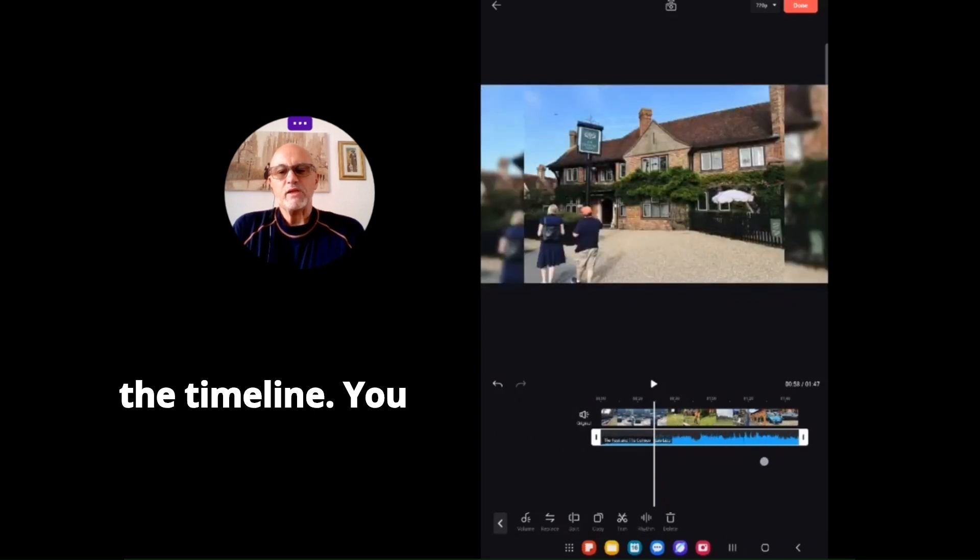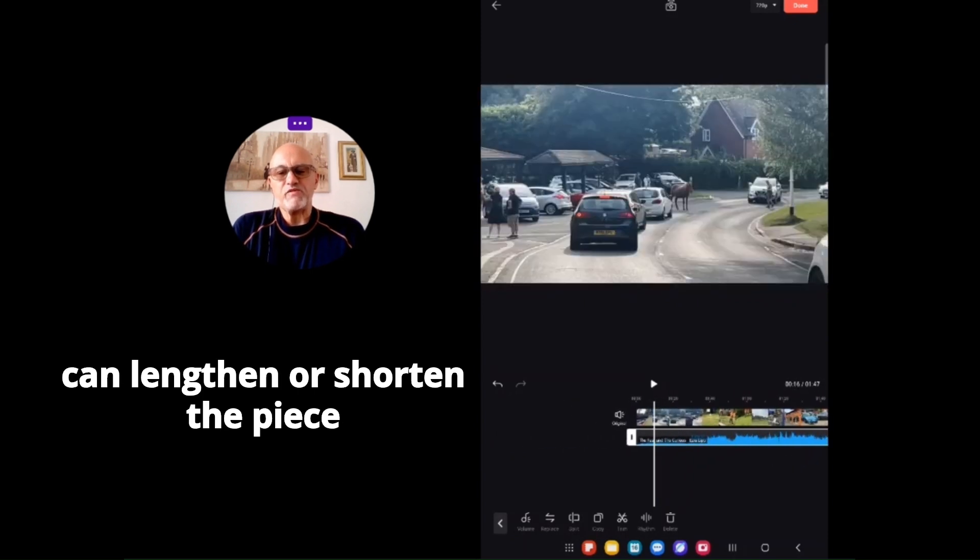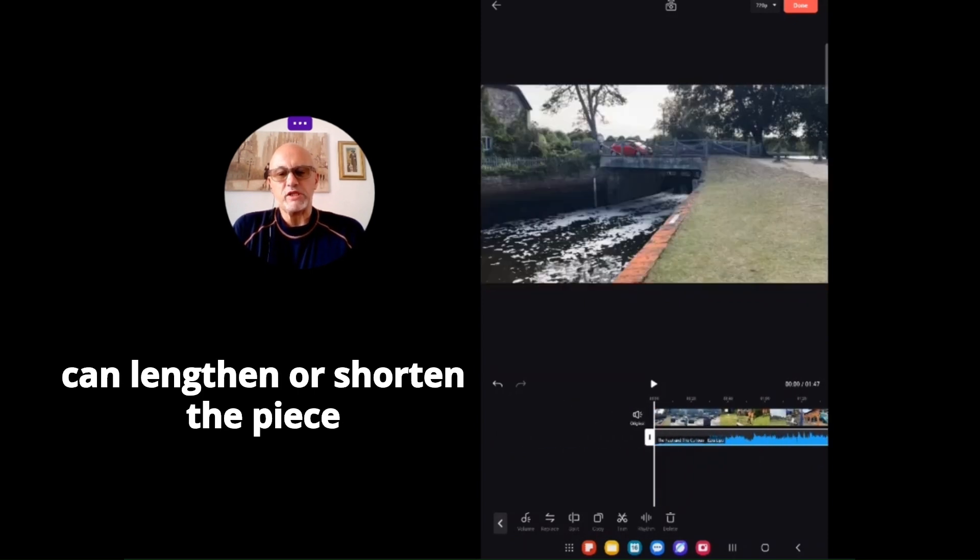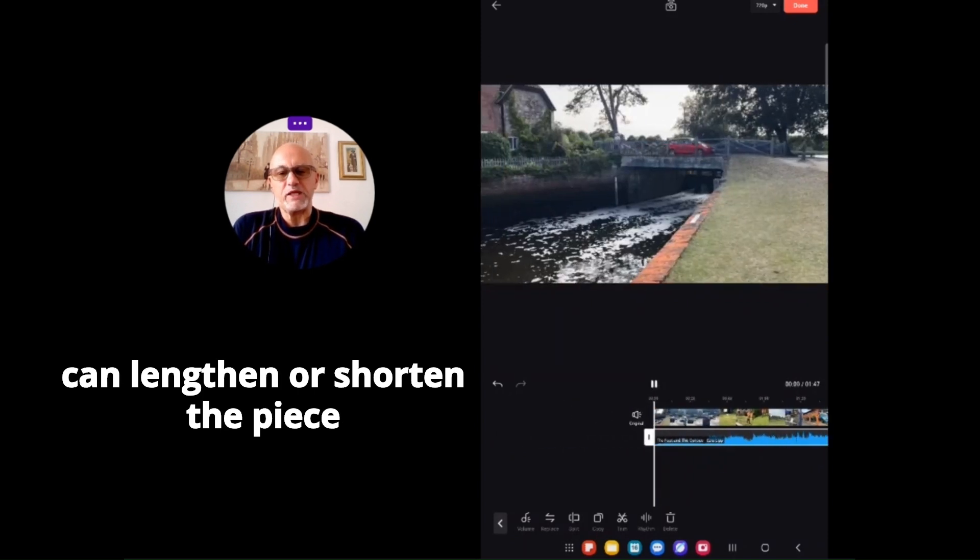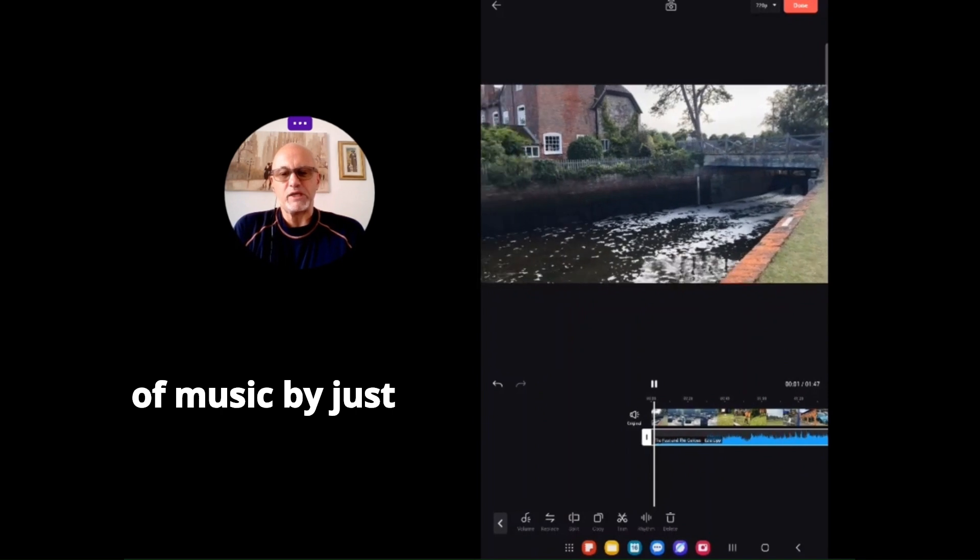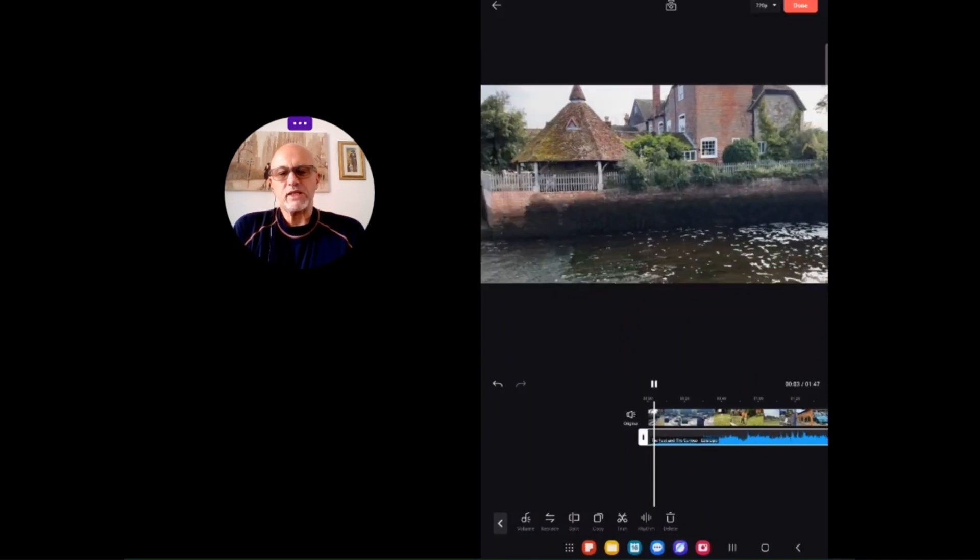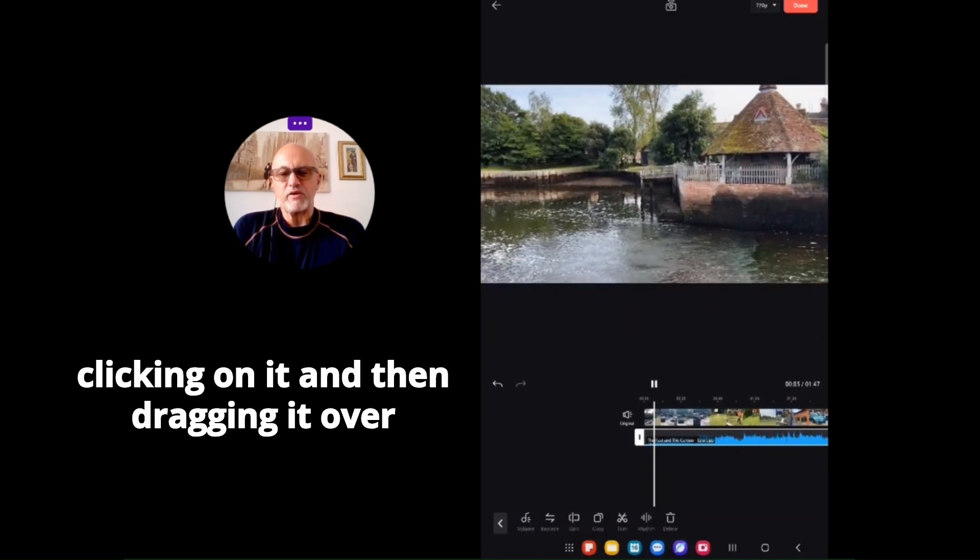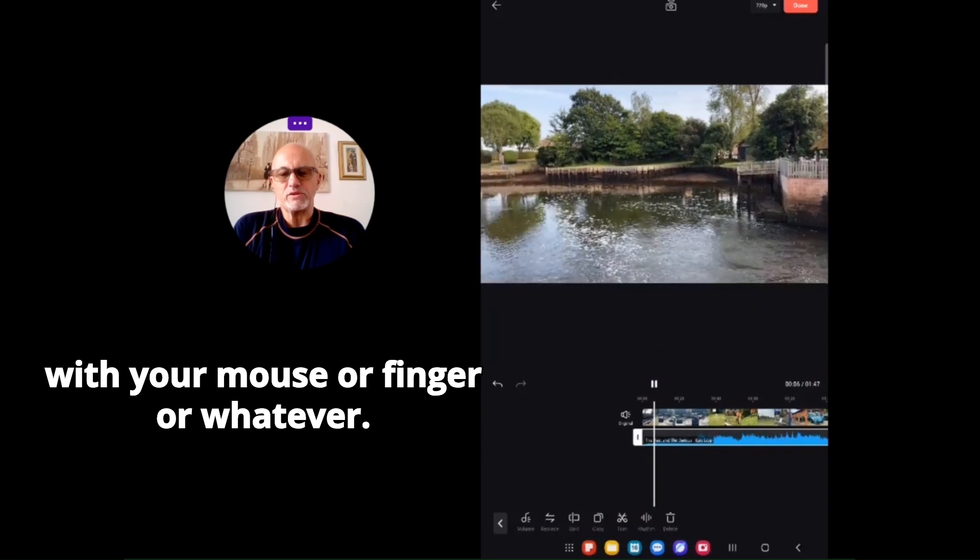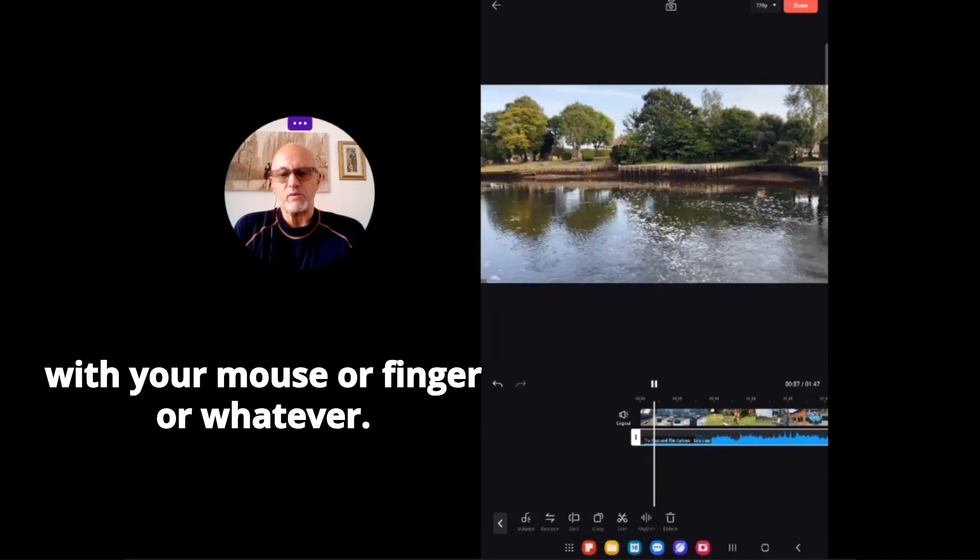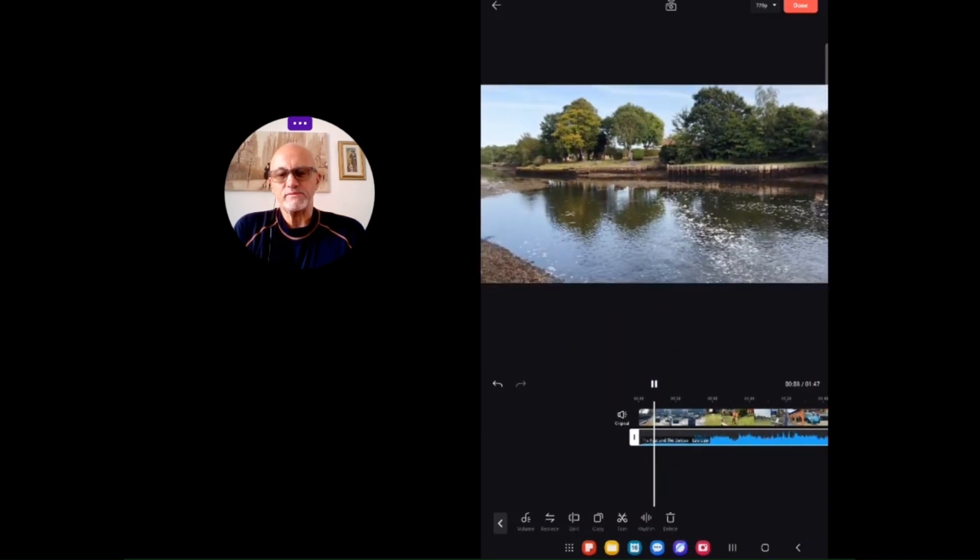You can lengthen or shorten the piece of music by clicking on it and then dragging it with your mouse or finger.